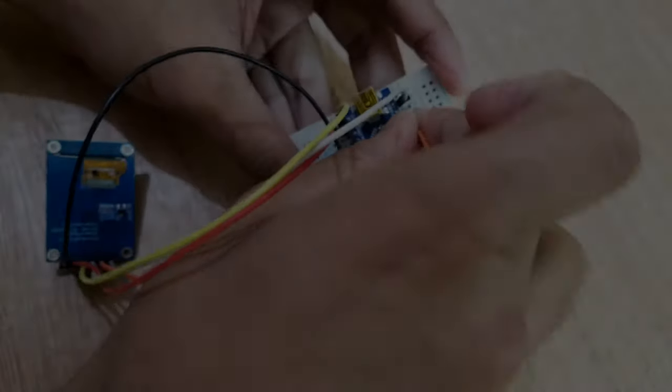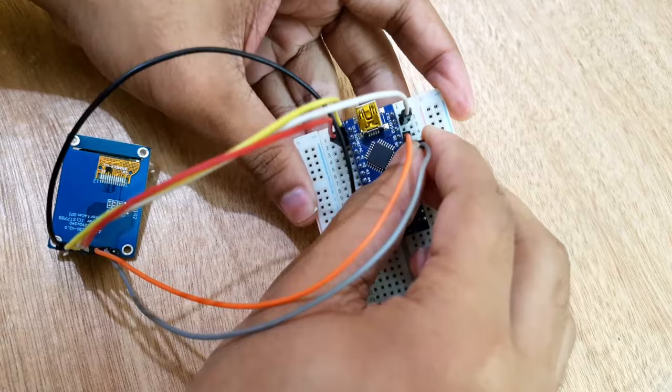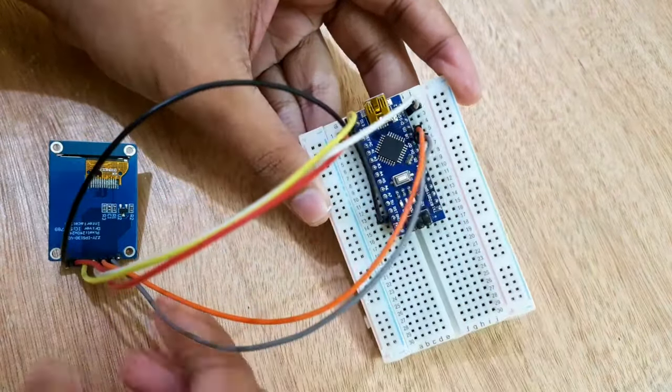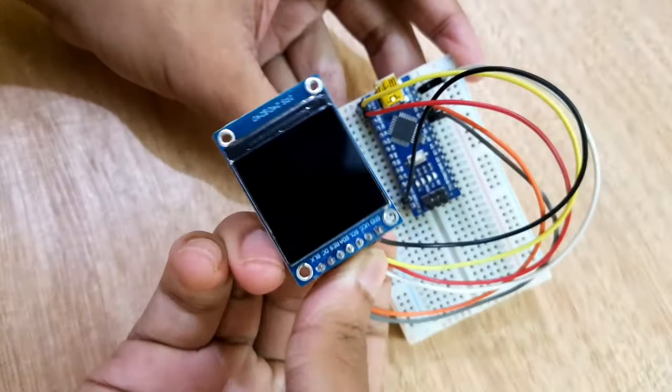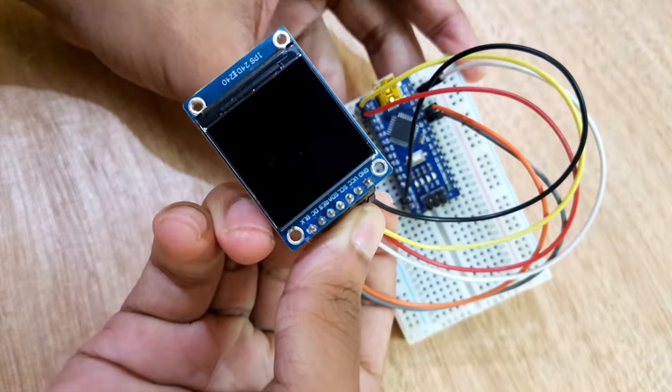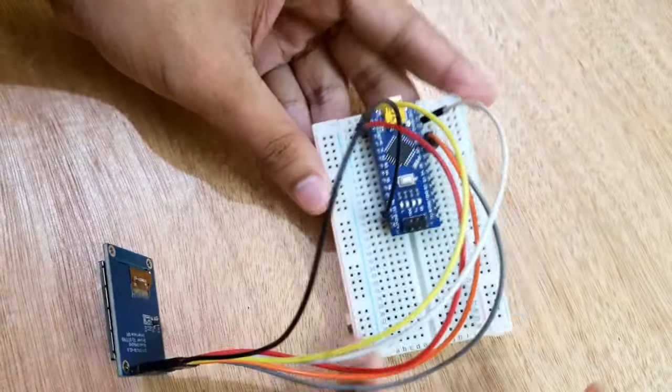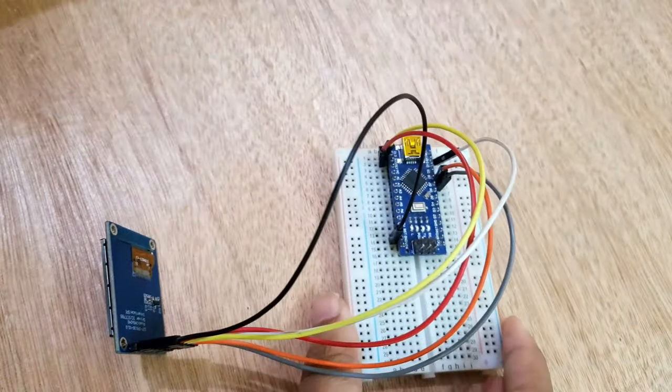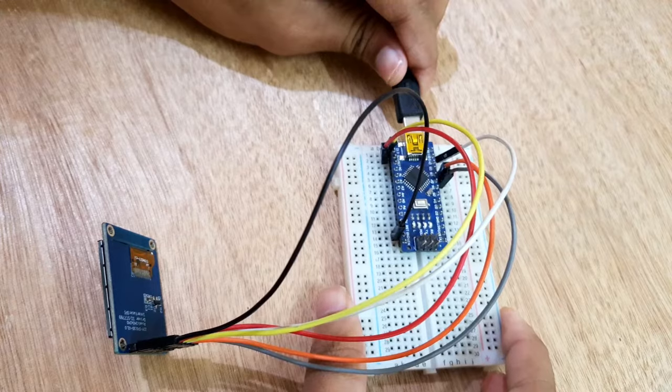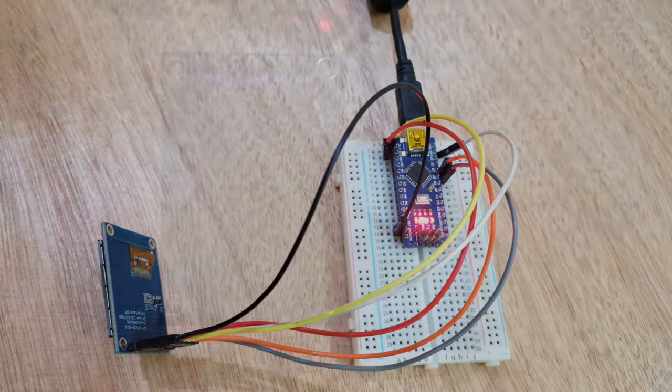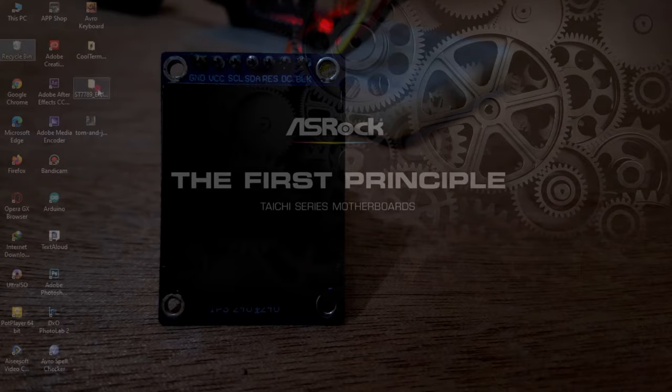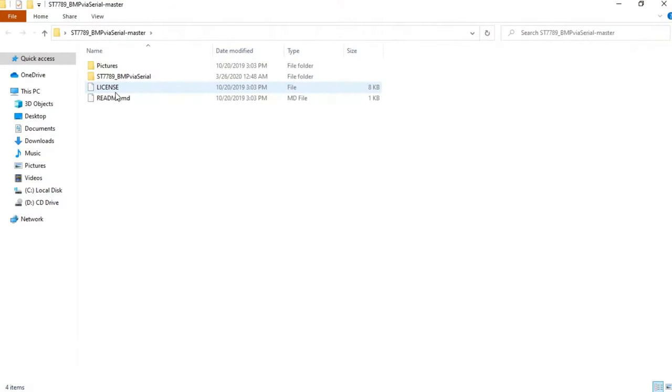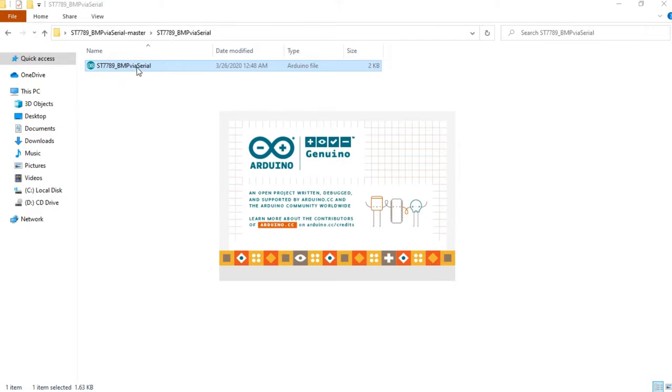After connecting the display with Arduino, it's time to upload the code and pictures. I'll use an application named CoolTerm to upload pictures into Arduino. To make the software work with Arduino, we have to upload a sketch to Arduino. This sketch will allow us to upload bitmaps into Arduino using serial port terminal.